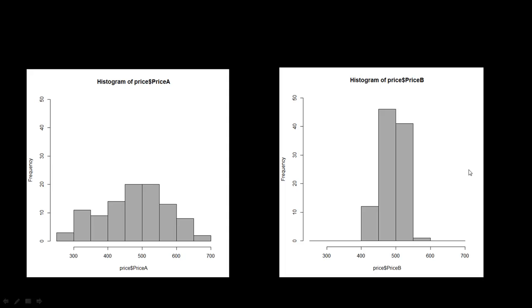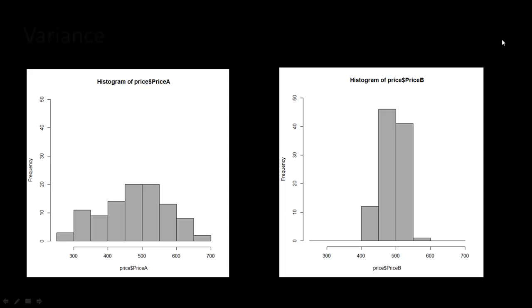And yet the two distributions look very different. So we cannot just look at the average, the number of observations, the spread, which is maximum minus minimum, and then say these two are the same. You cannot because these two are significantly different distributions. In one, there is very little variability. The one on the right hand side, there's very little variability. All the prices are very close to the average, not much of a deviation. Whereas in the second, there's a lot of deviation. You've got lots of prices lower than the average, lots of prices higher, much lower than the average, much higher than the average. So we want to capture this property of a distribution.